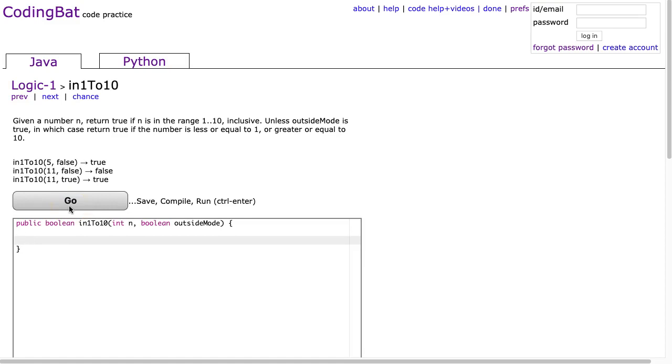This problem is really trying to get you to understand how to set a simple if statement and then write a return statement for the Boolean expression. What we want to do here is say: if outsideMode is equivalent to true...